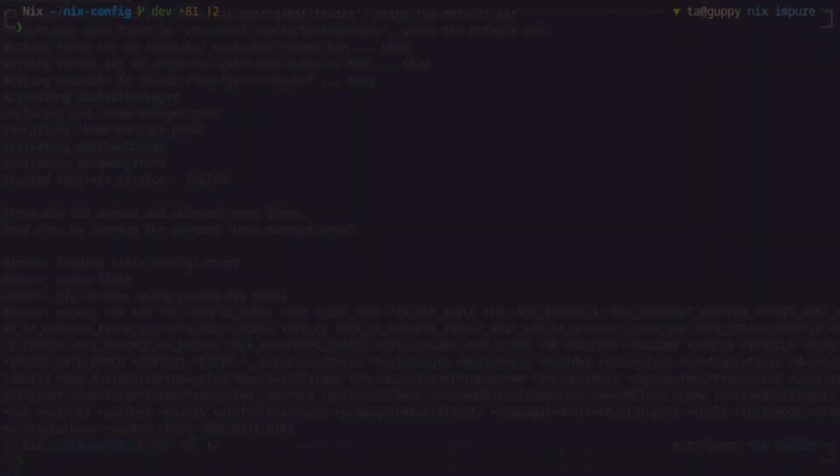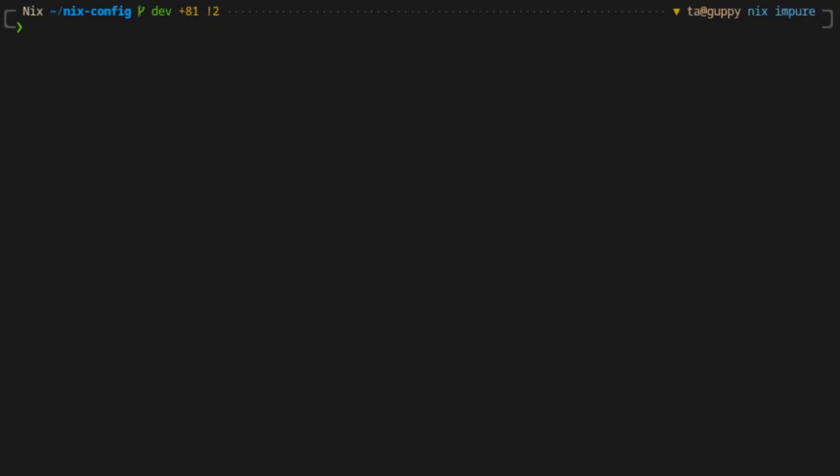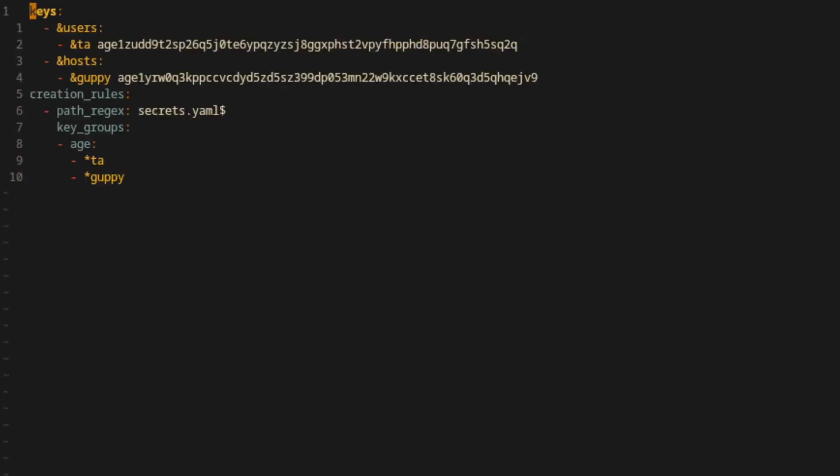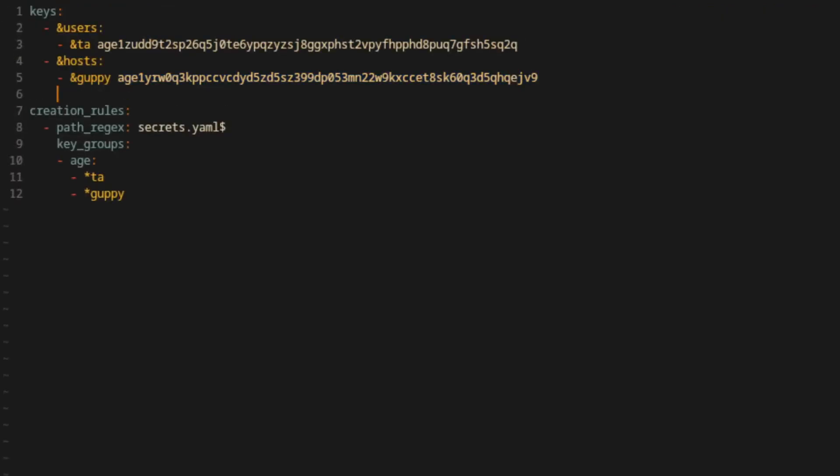Managing which keys can be used with secrets is quite simple. Edit your .sops.yaml file and either add, remove, or edit the respective public key information and key group list as needed.